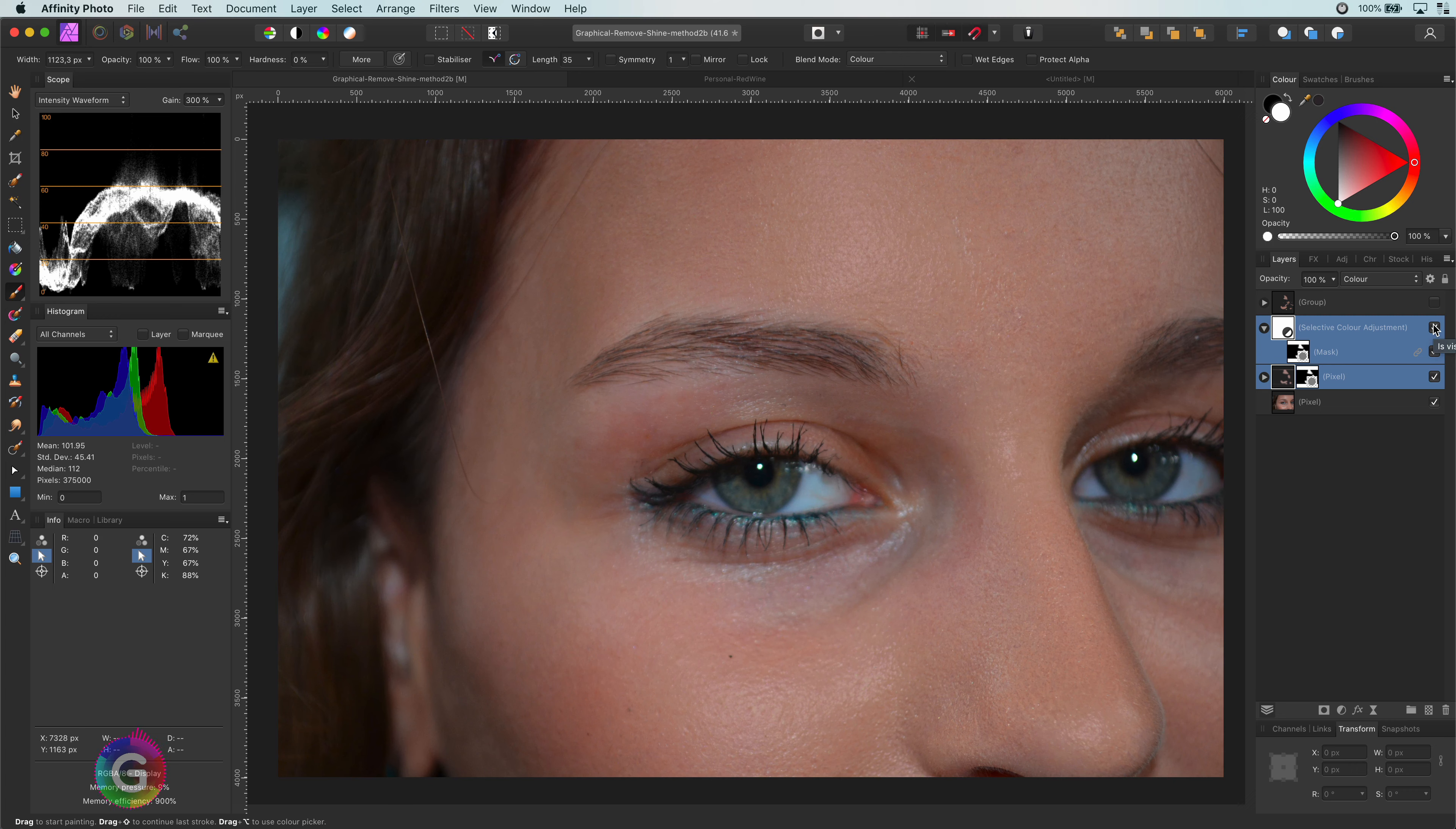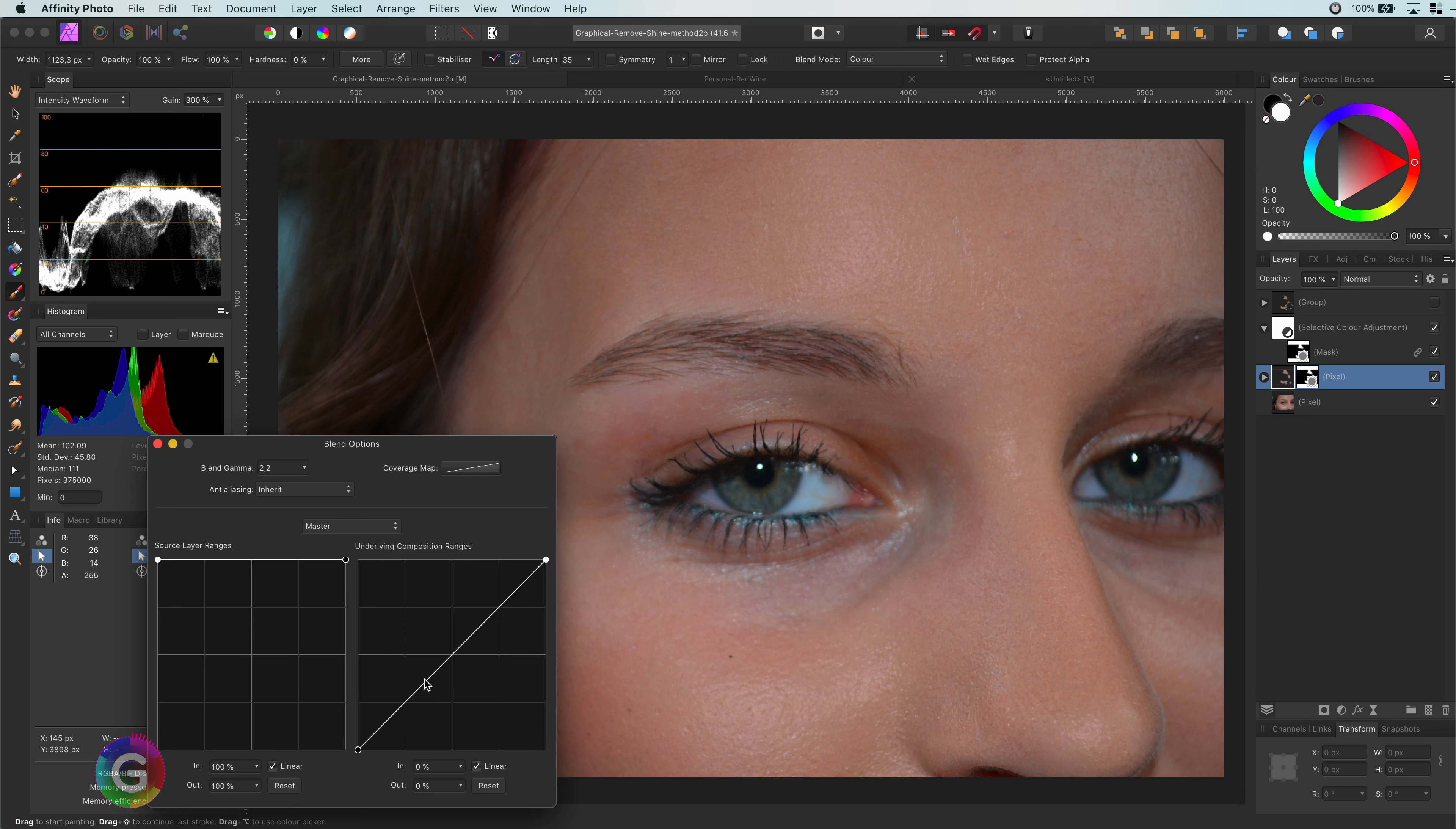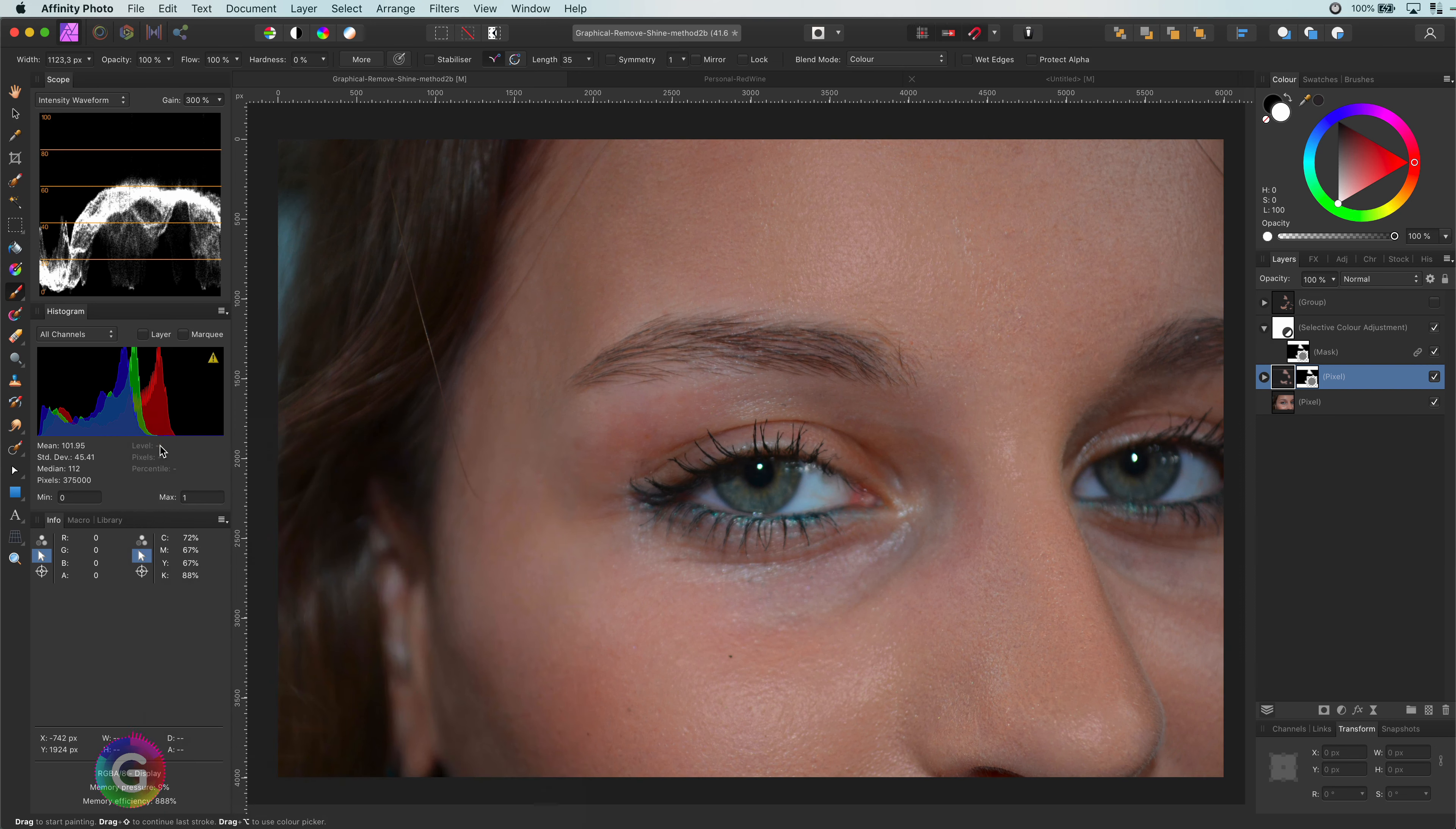Before I leave you, let me share a couple of tips on how to fine tune this method. One thing you can do is to change the blend range of the first layer. You can basically control how much of the original shine should stay. Keep in mind though, after you change the blend range, you probably have to adjust the colors again. Especially if you lower the brightness in the shine.